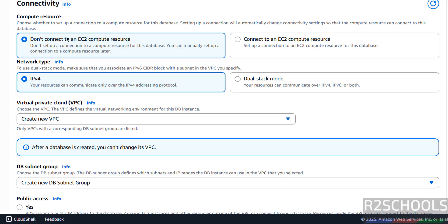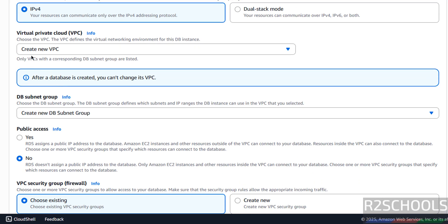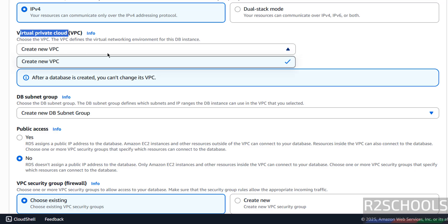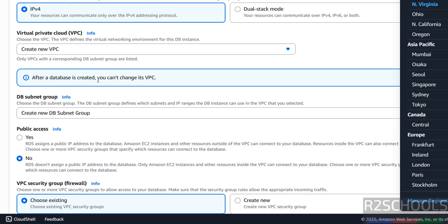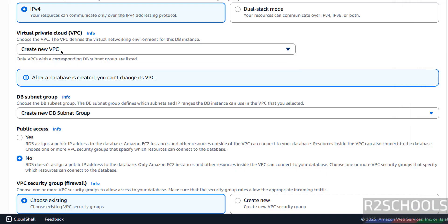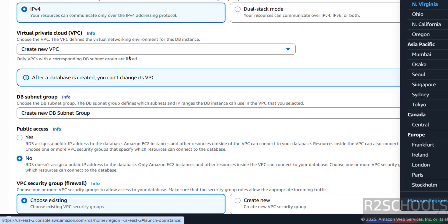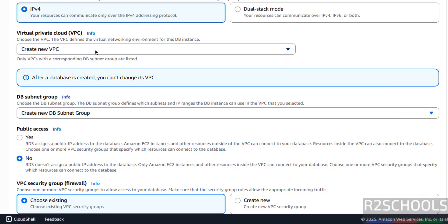Then Connectivity — I don't want to connect to an EC2 compute resource. If you want to connect, select the checkbox. Then Network Type — we have dual stack mode: IPv4, IPv6, and both. I am going with IPv4. Then Virtual Private Cloud (VPC) — I don't have any VPCs in this region, that's why it is showing 'Create new VPC'. If there are existing VPCs in this region, they will show in the dropdown.